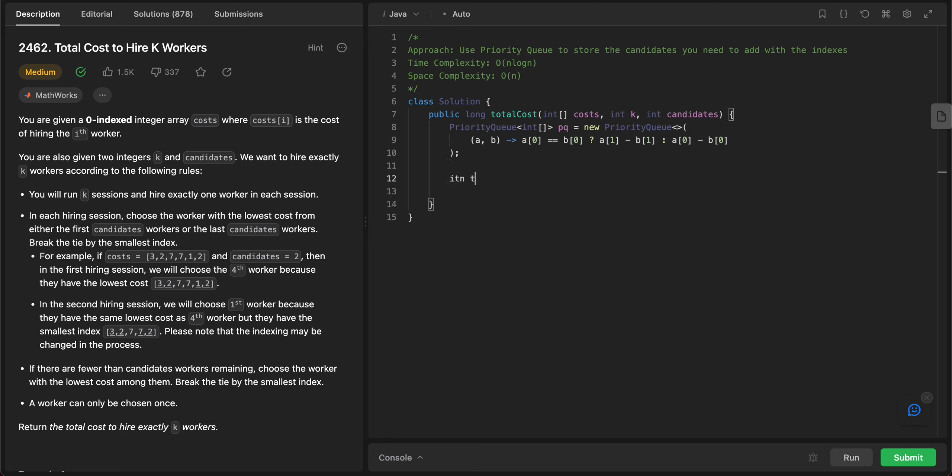Then let's get the size of the entire array, so let's say cost.length. Once we have the setup, all we need to do is we need to add the number of elements that we care about in the queue. There are two cases that we care about.